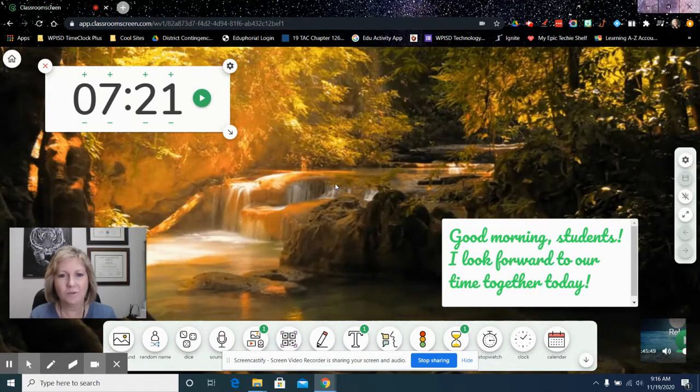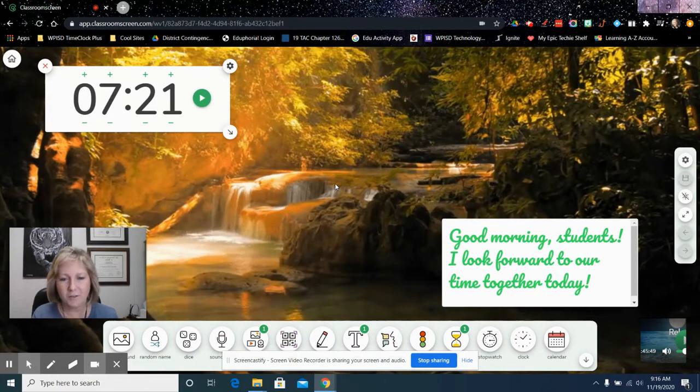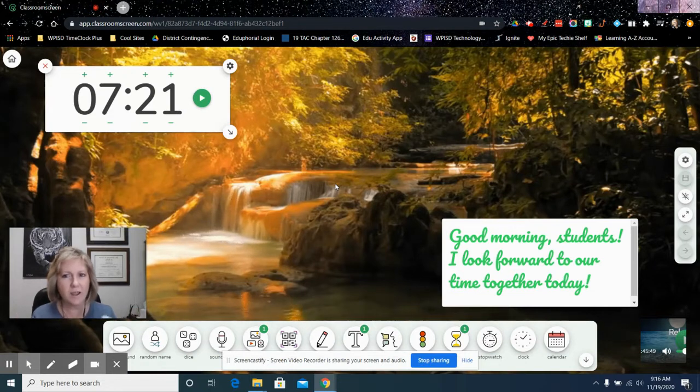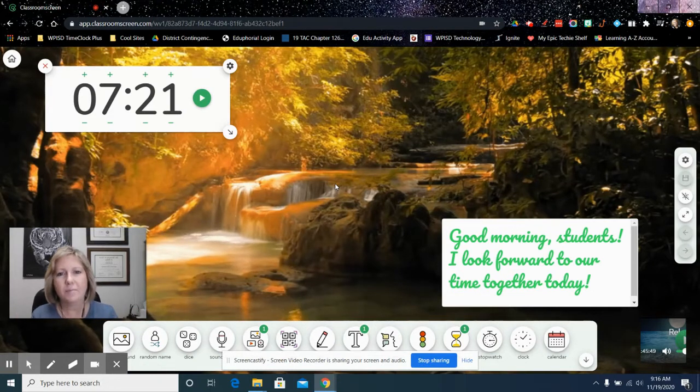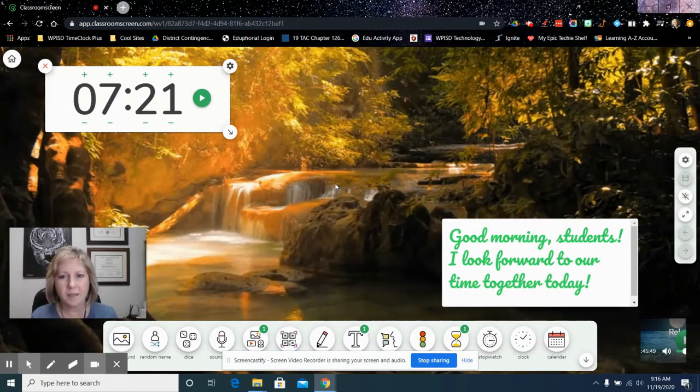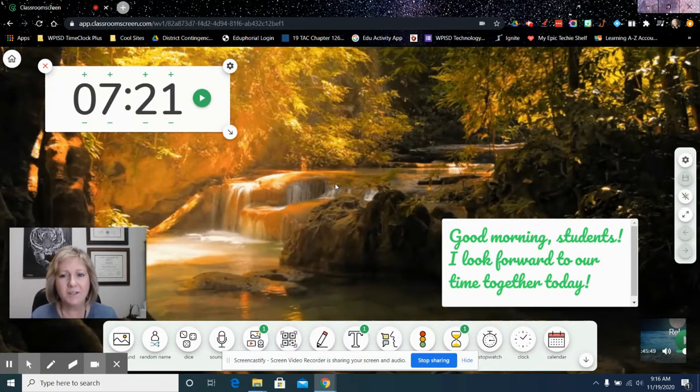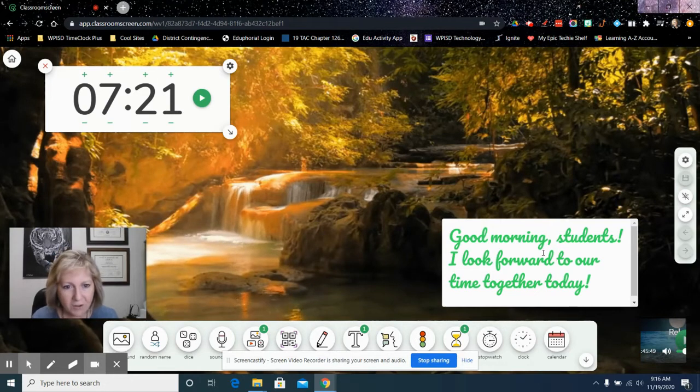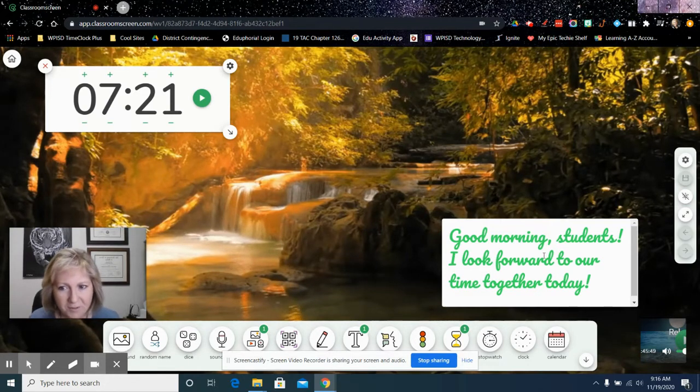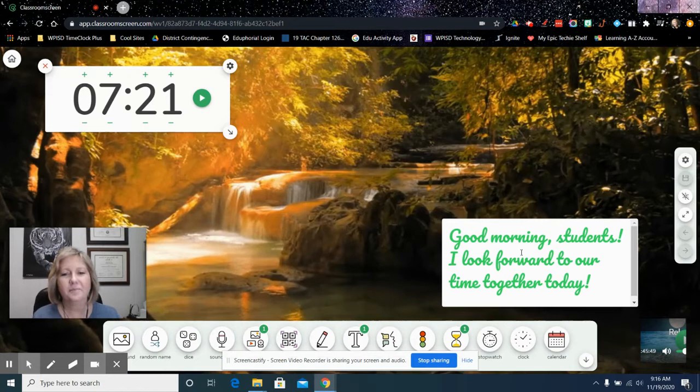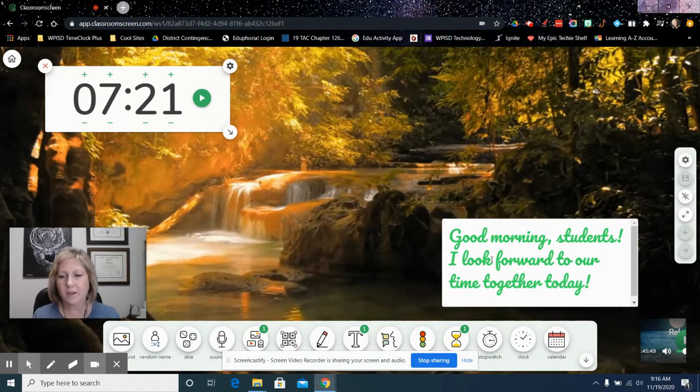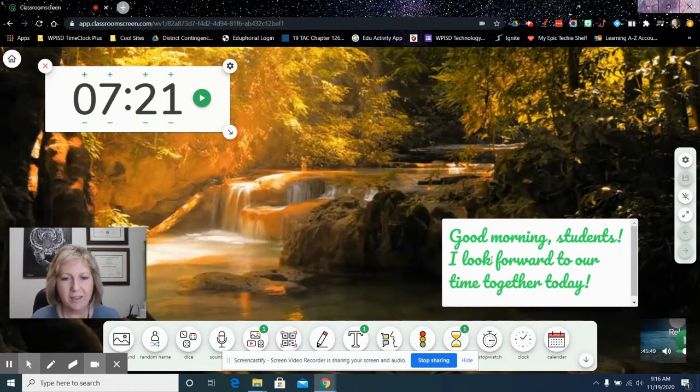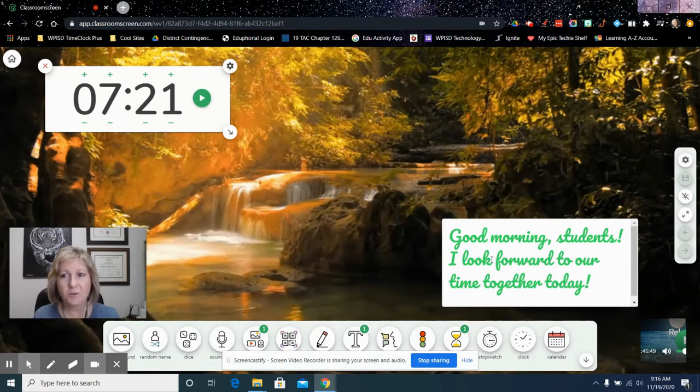This is a great way to start a class, whether it's remote or in-person. It kind of gets everybody grounded. Maybe you have them doing a bell ringer or something at the beginning that they need to be doing to prepare. You would put that in your instructions right here. So I'm just going to go through all the little widgets here that's available to you in classroomscreen.com.